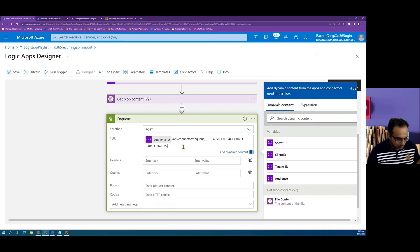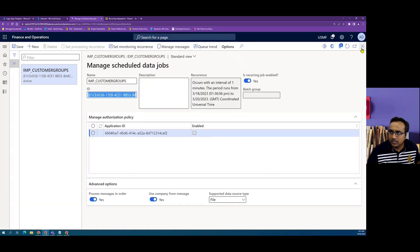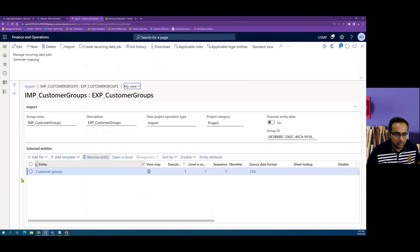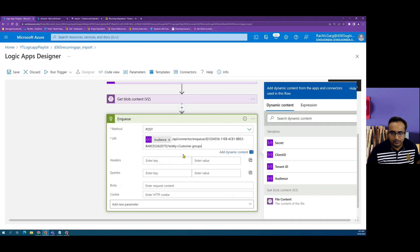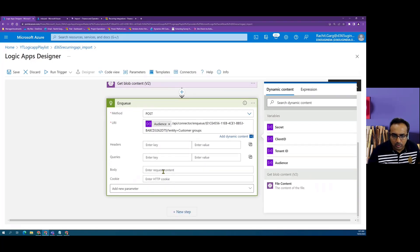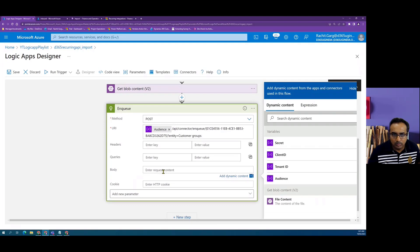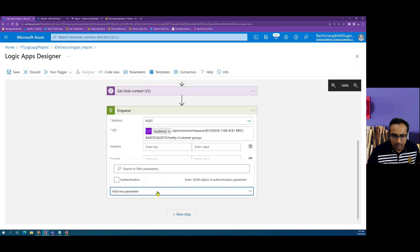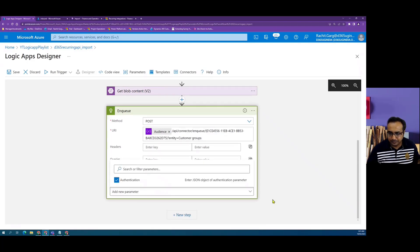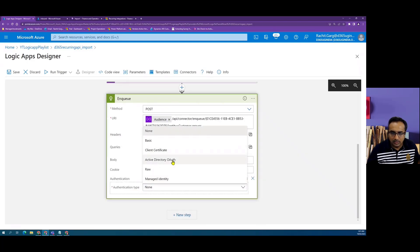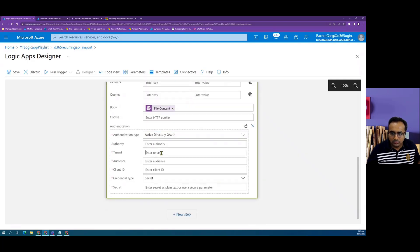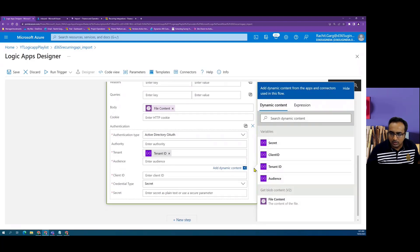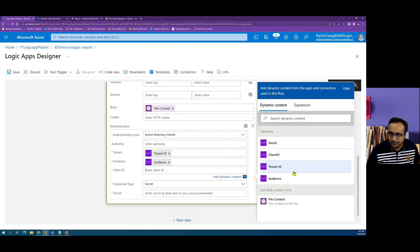After the activity ID, we have to pass the name of the entity which we are pushing. We have to add the entity name which we can get from the data project, which is customers group. Now we have initialized the post method. In the body, we have to pass the memory stream so we can pick the file contents here and then we have to add our authentication. Here we will define the OAuth credentials using which we will authenticate our call.